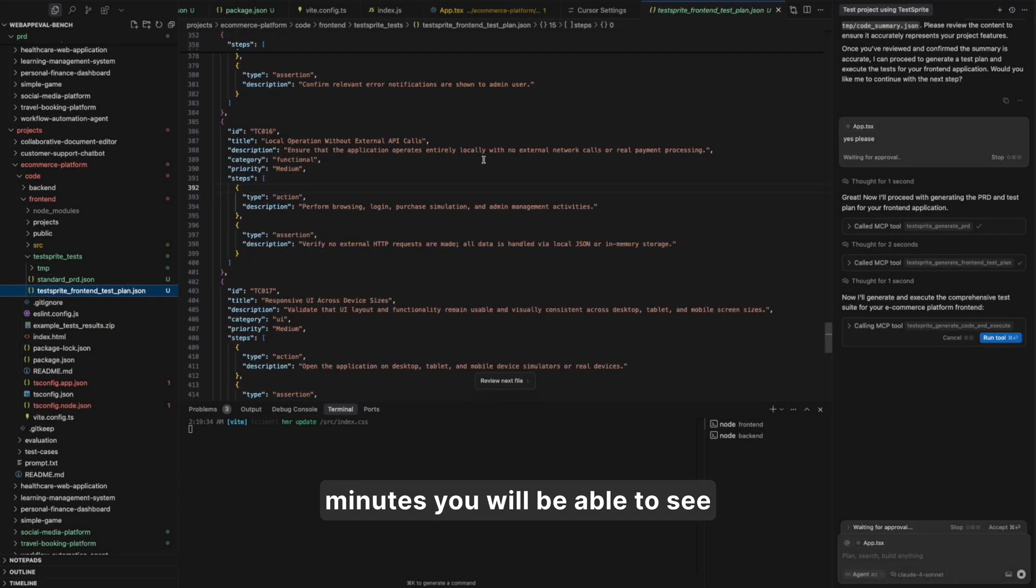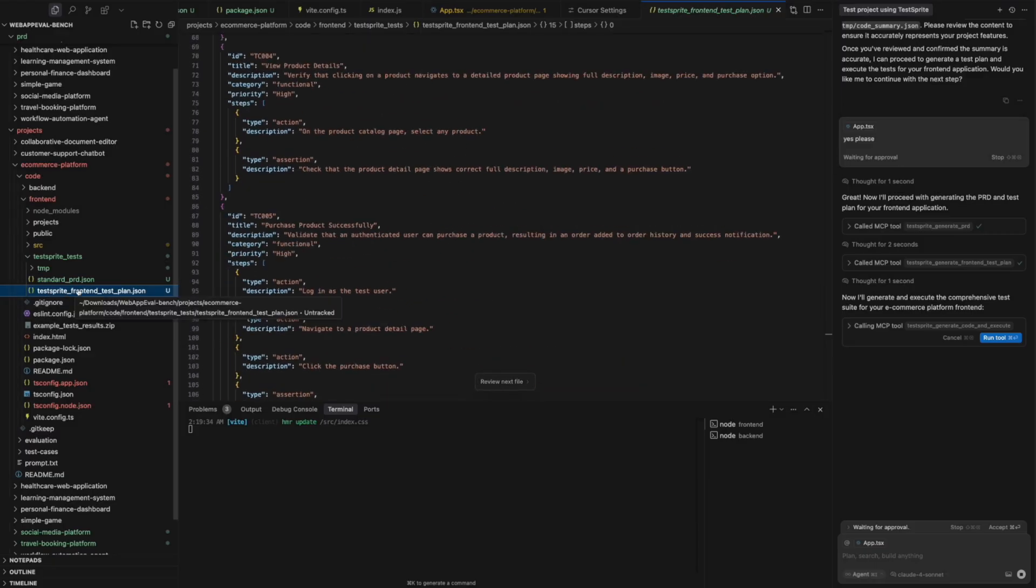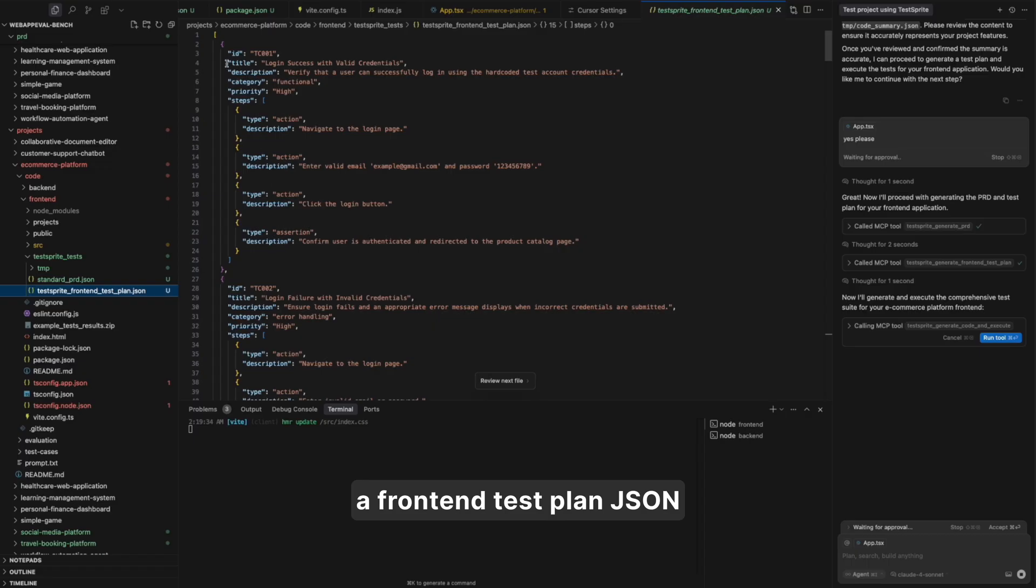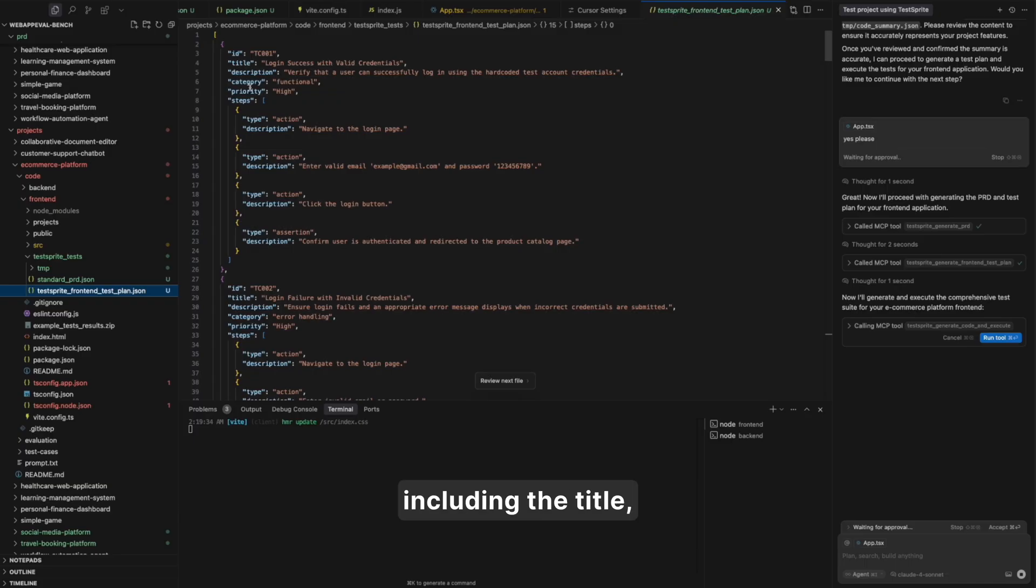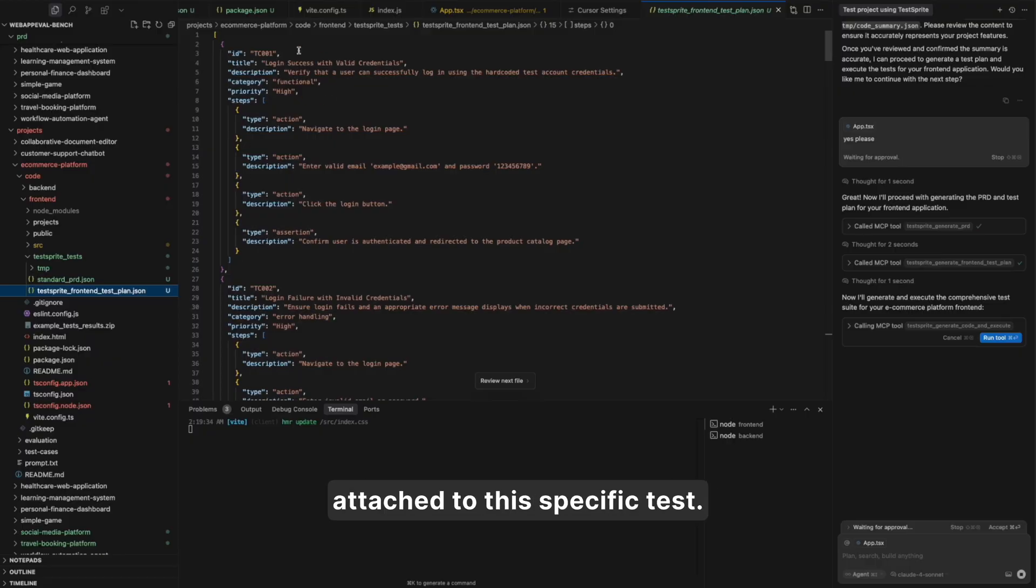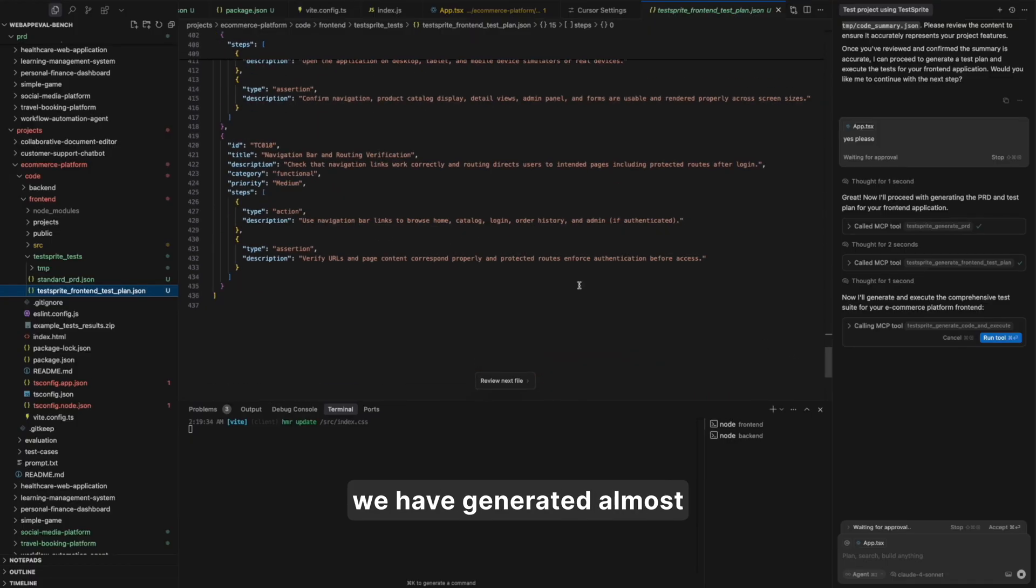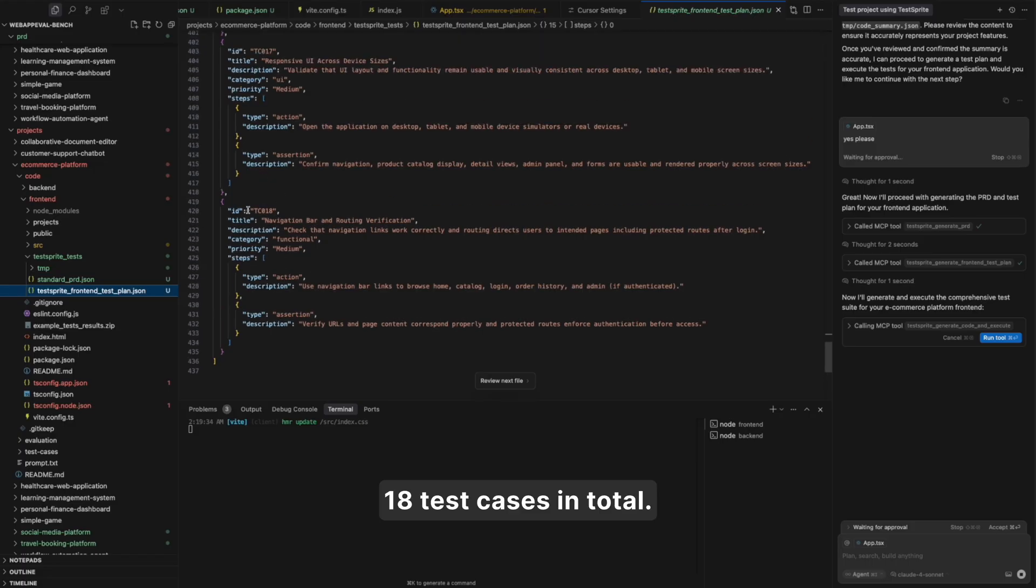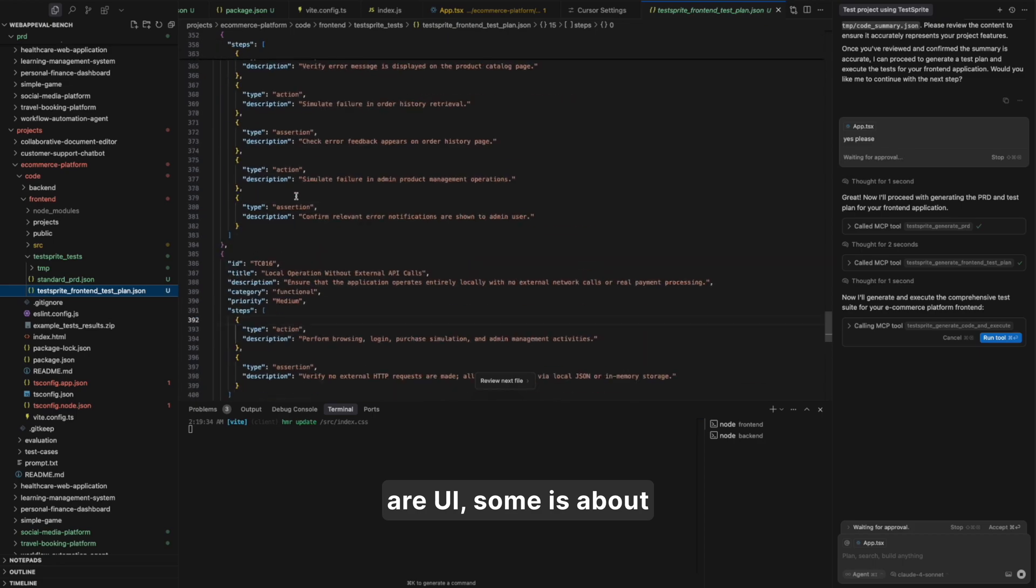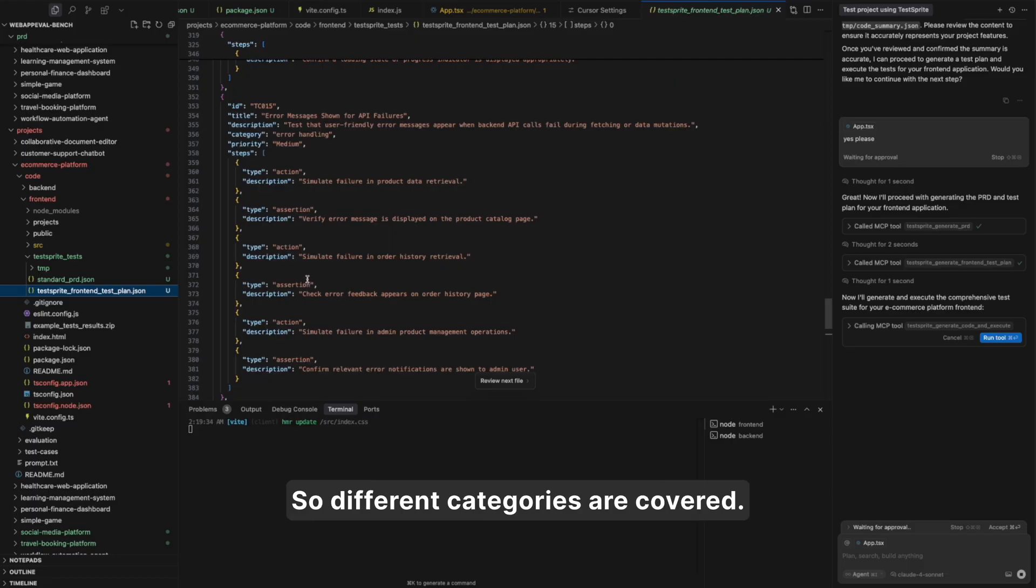After one or two minutes, you will be able to see a JSON front-end test plan JSON like this in your project. And you will see multiple test cases, including the title, description, category, priority, and all the testing steps attached to this specific test. For example, for this single project, we have generated almost 18 test cases in total. Some are functional, some are UI, some is about security, error handling, so different categories are covered. Edge case is also covered.